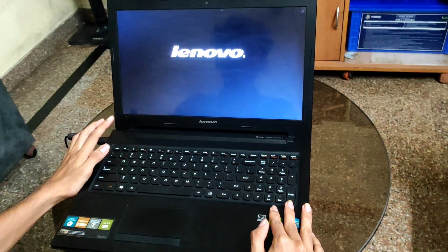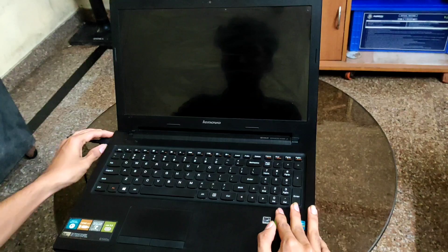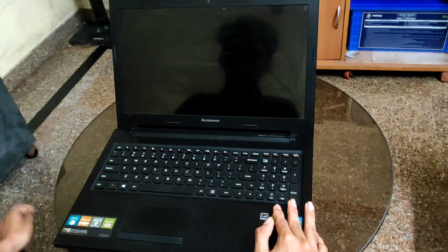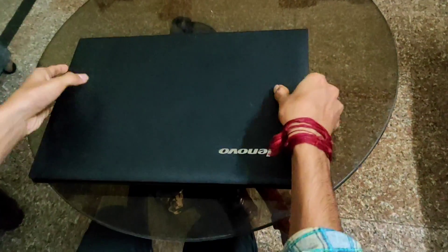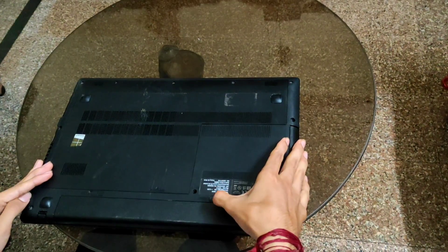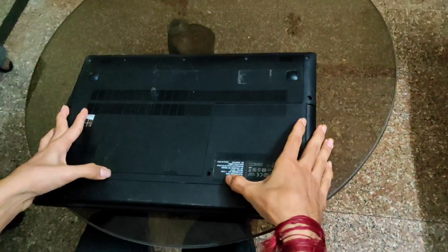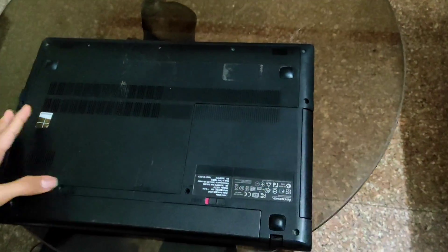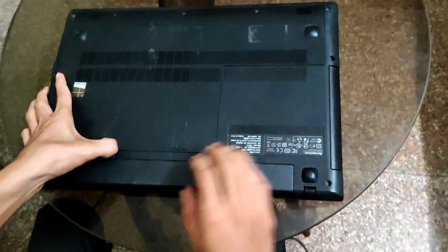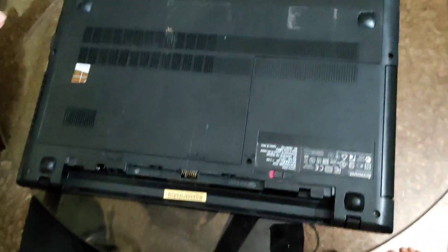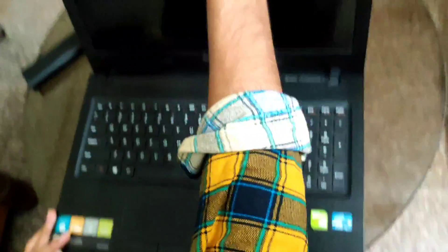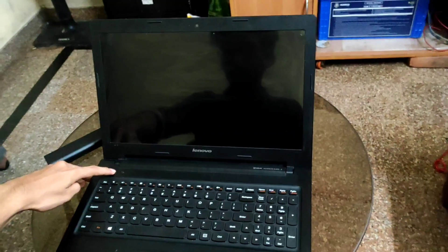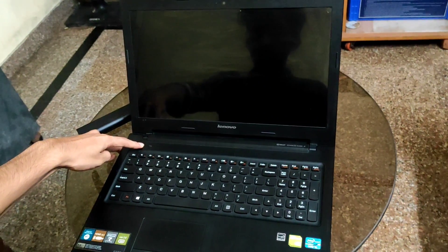Now switch off the PC. The first thing you have to do is remove the battery from this laptop. Then you have to press for five to six seconds and hold it.